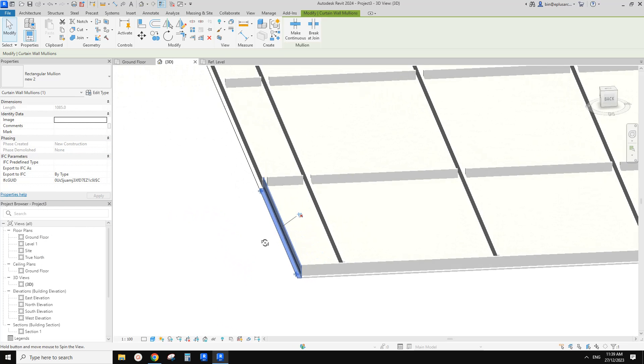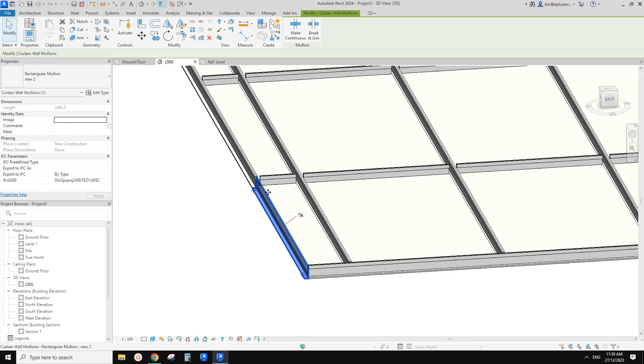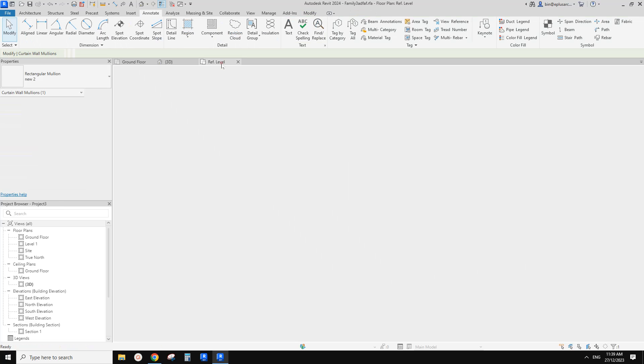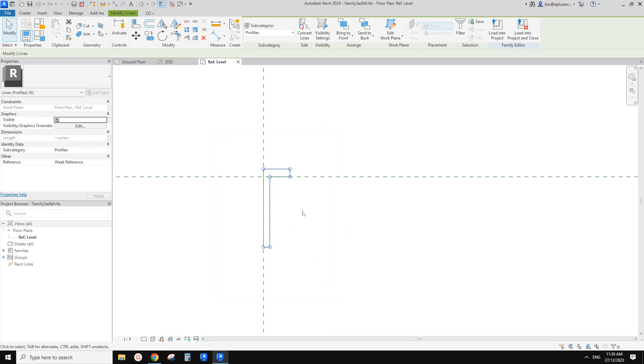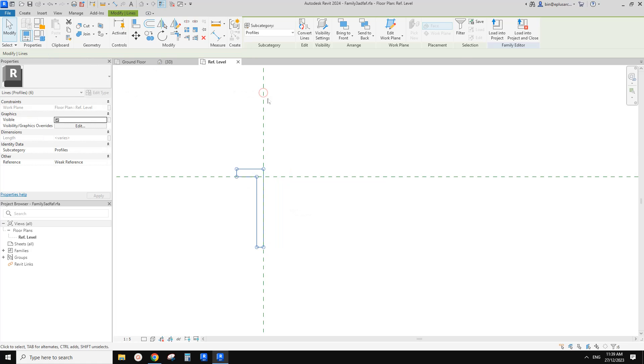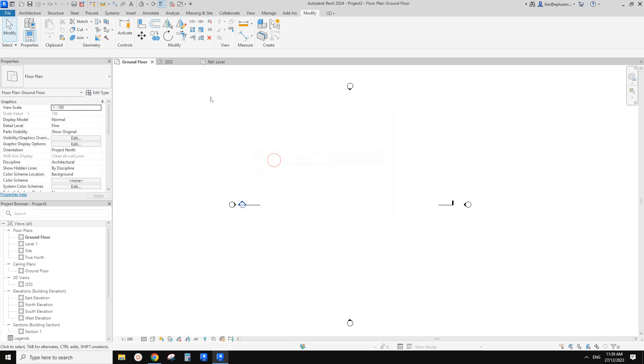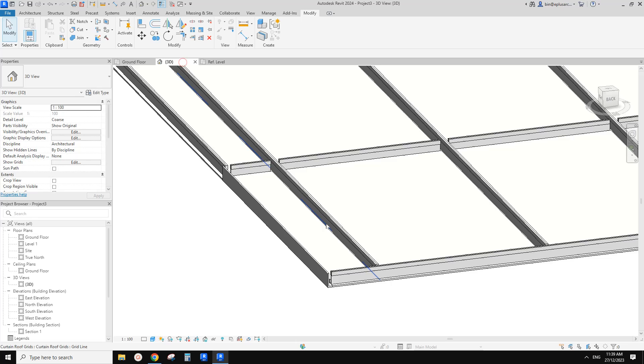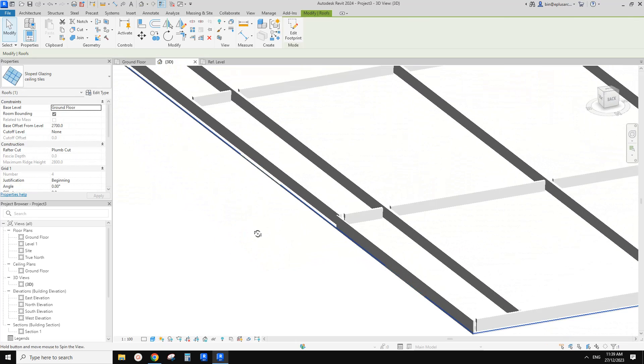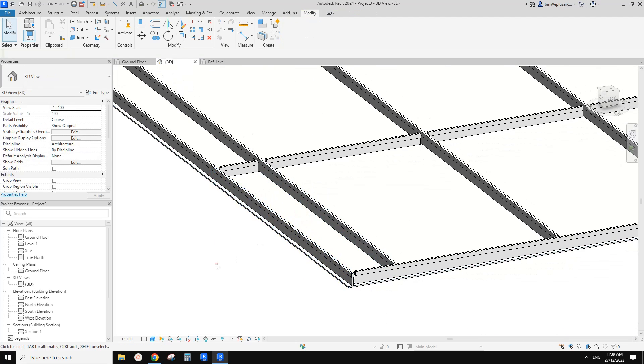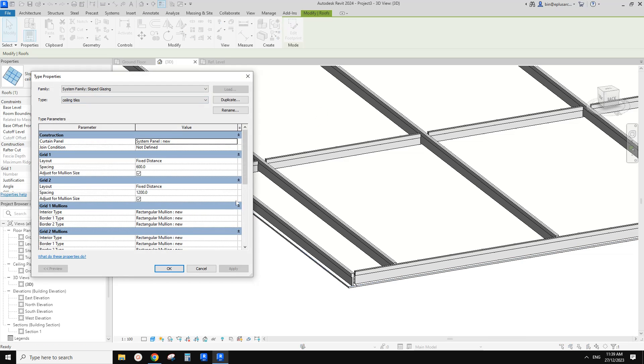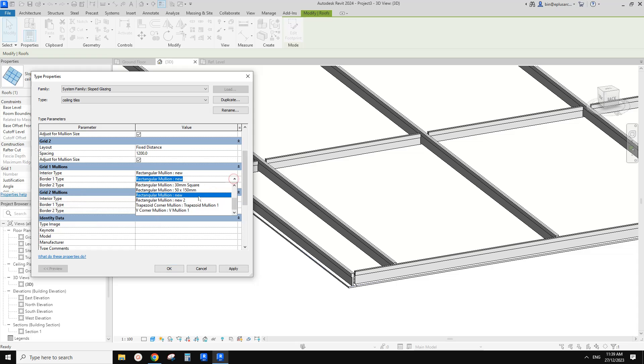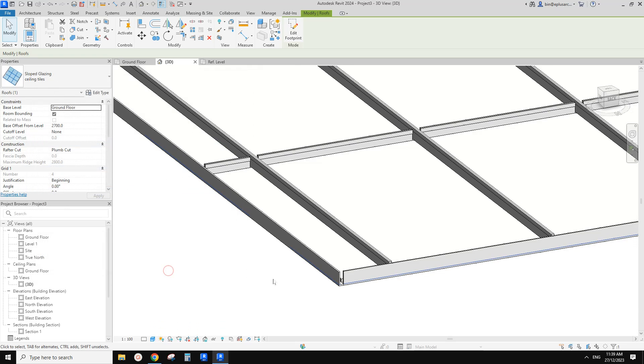Okay, so load it back. And then select this, unpin, edit type, duplicate. Let's just call it new two. And then change the profile to the new one. So click okay. Okay, looks like, okay, so wrong side. We need to flip it. So go back to the profile, select it, MM. And that's it. Load it back and overwrite. Let's go to 3D view again. So now this is correct. So pin it back and select the sloped glazing, edit type. And then we can just change the border to match that. Okay, so control C, control V, control V, control V, and apply.